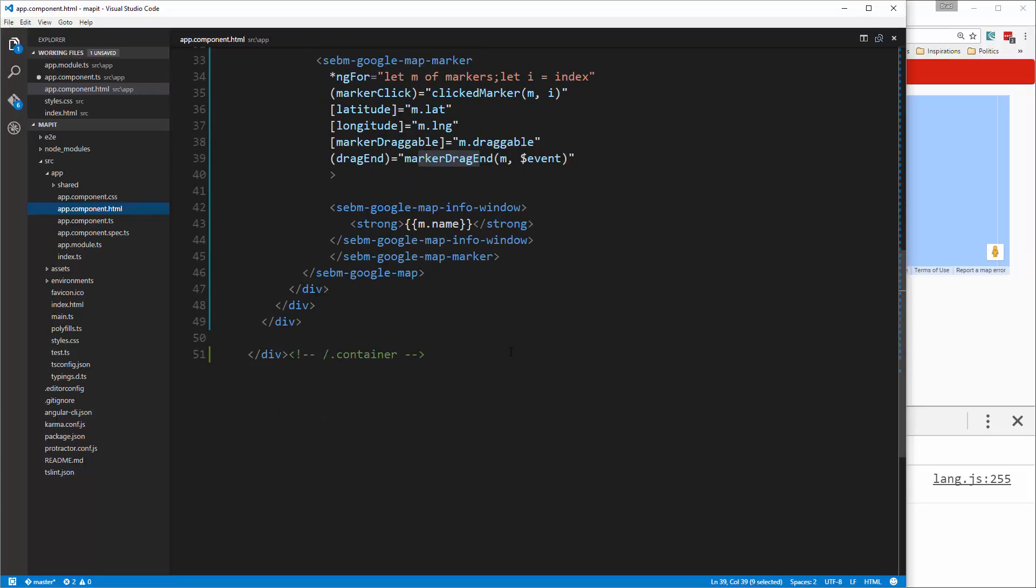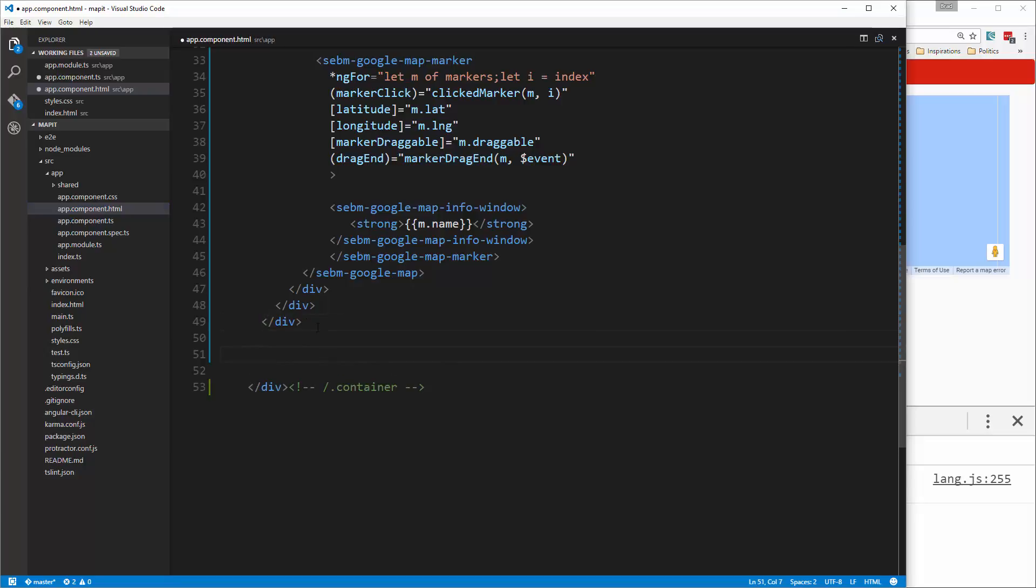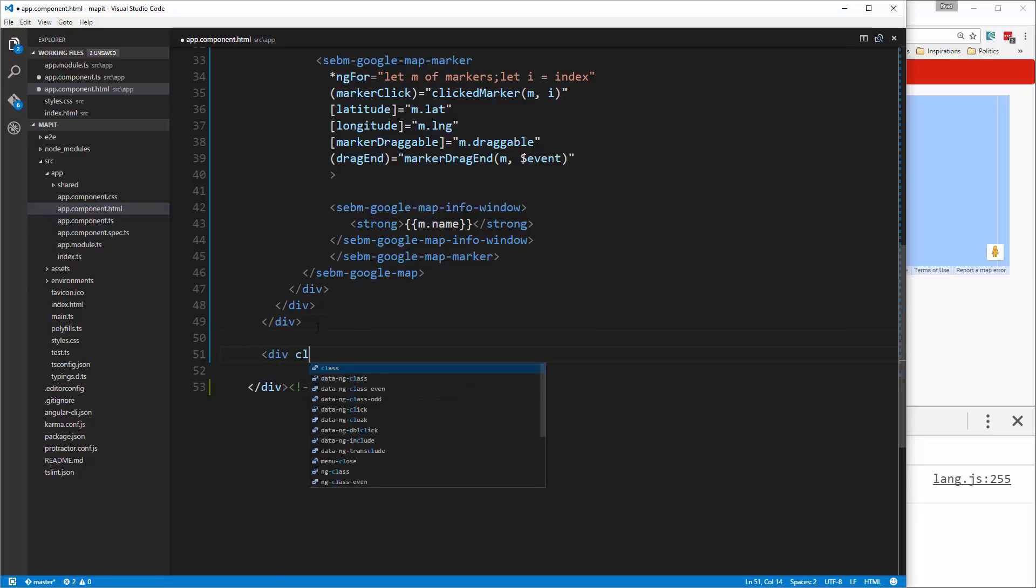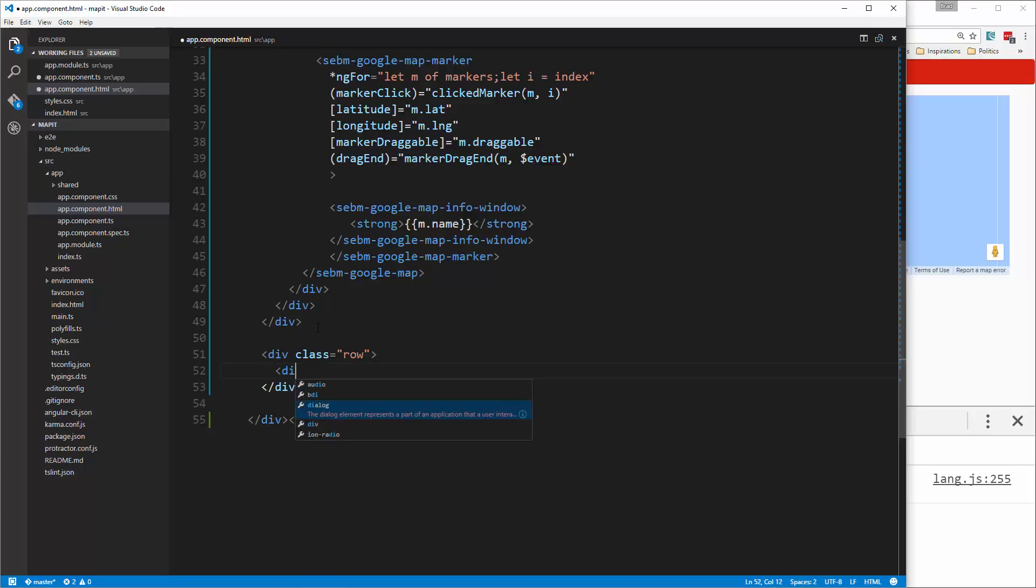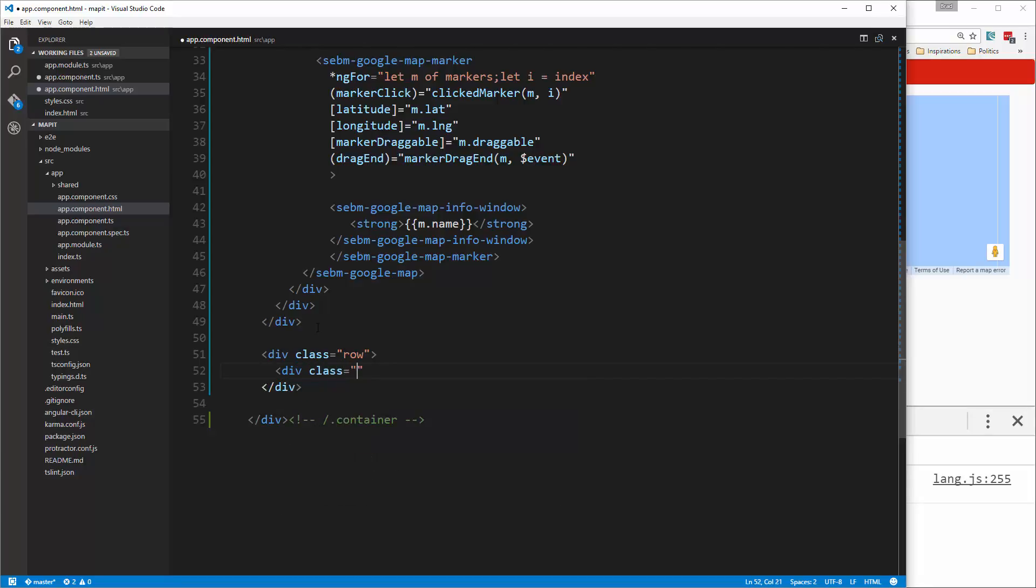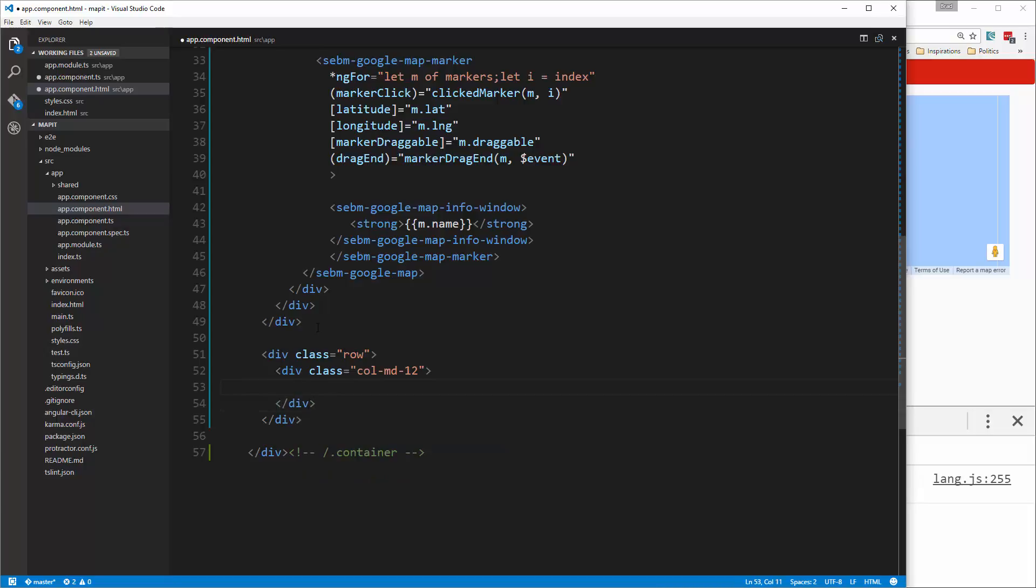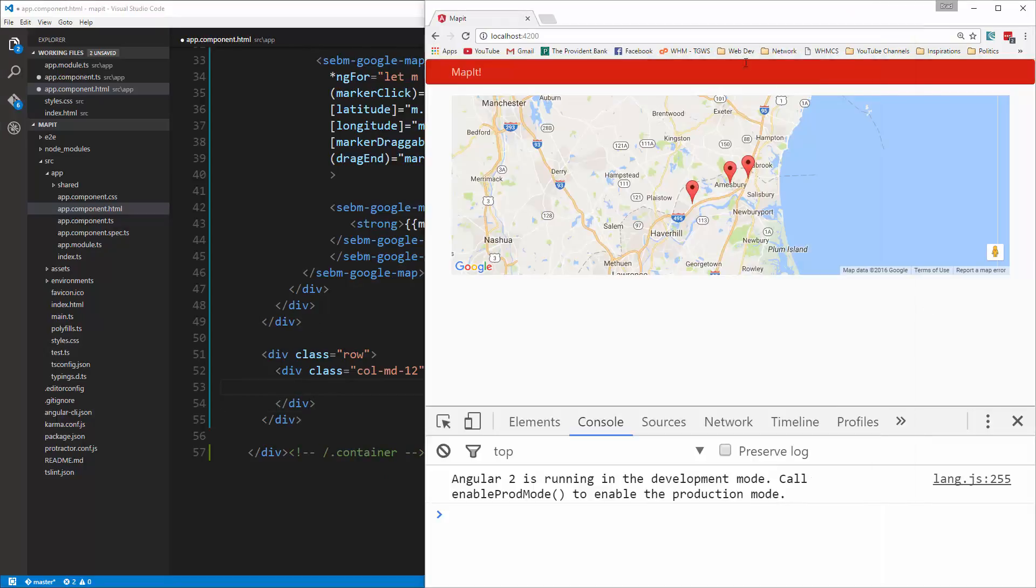After this div here we're going to create a new div, give it a class of row, and inside there we'll have a 12 column div. Let's use a panel, so I'm going to go to Get Bootstrap.